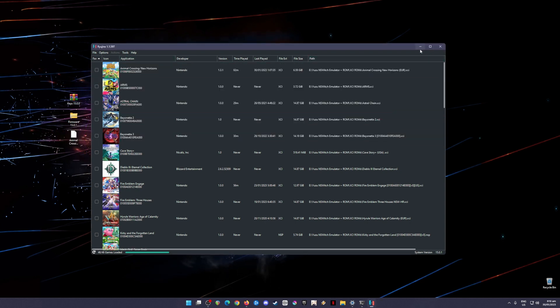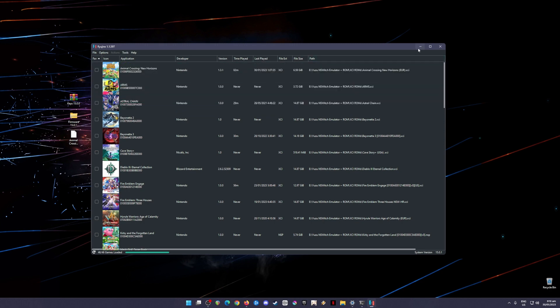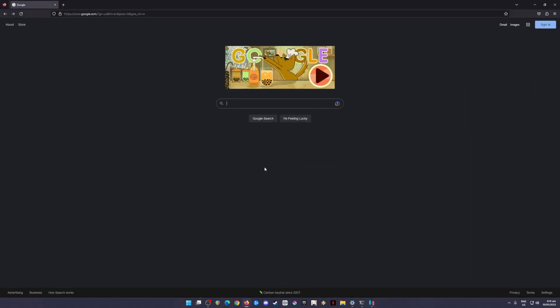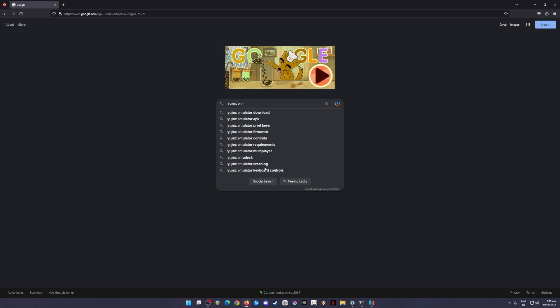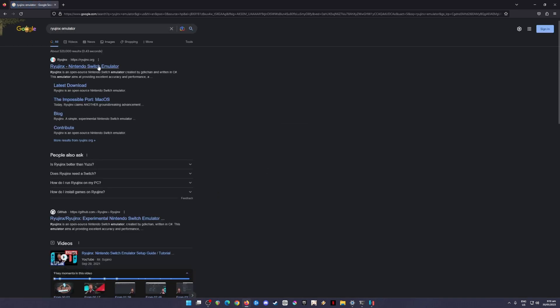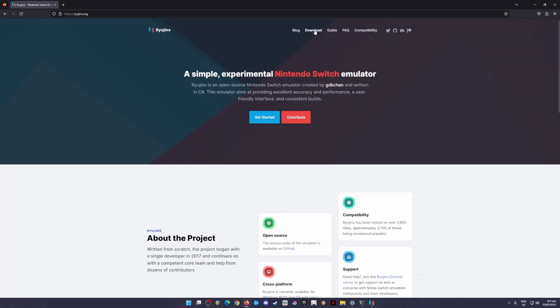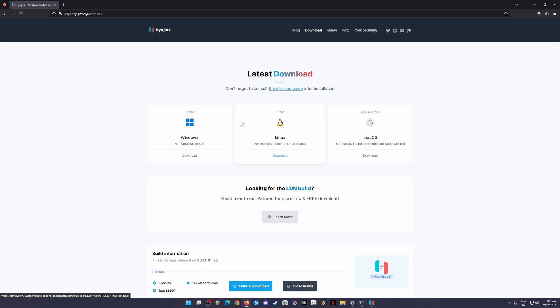First of all, I'm going to teach you where to get Ryujinx Emulator. Open up a browser and just type in Ryujinx Emulator and hit search. The official site is Ryujinx.org. Click on that and then go to the download tab. If you're using Mac, your Mac OS should be version 11 or later. For Linux, download the Linux version, and for Windows, download the Windows version here.